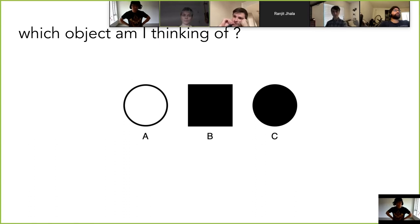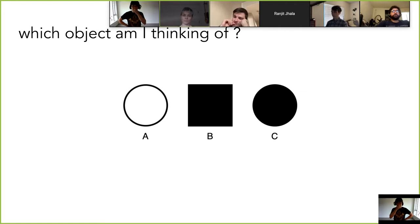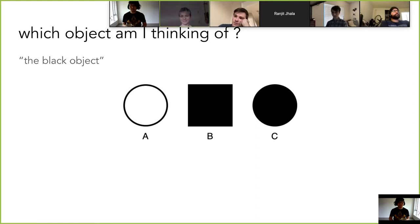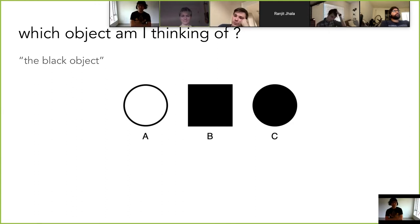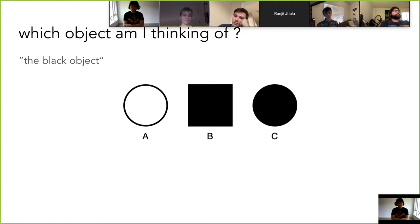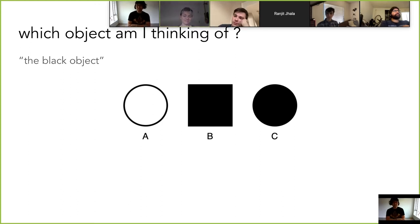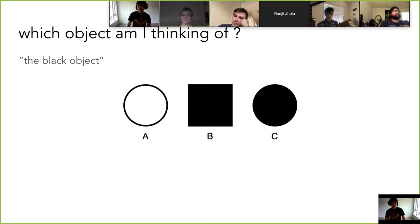To start off explaining pragmatics, it's important to have a cute example. Here are three objects: A, B, and C. I tell you I'm thinking of the black object — can you bring me the black object? Which object am I thinking of? It's C, right? Despite the fact that both B and C are kind of ambiguous, I actually meant C.